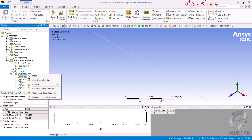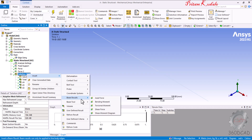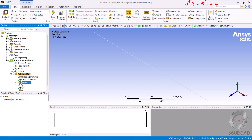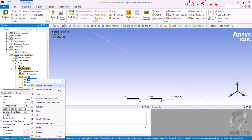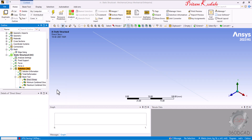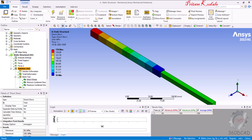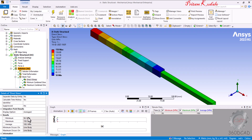To calculate stresses, go to Solution > Insert > Beam Tool and select Beam Tool. In the Beam Tool, we can see Direct Stress, Minimum Combined, and Maximum Combined stresses. Right-click on Direct Stress and select Evaluate All Results. The results show a minimum stress of 50 MPa and a maximum stress of 150 MPa. The maximum stress is generated at the rightmost element.